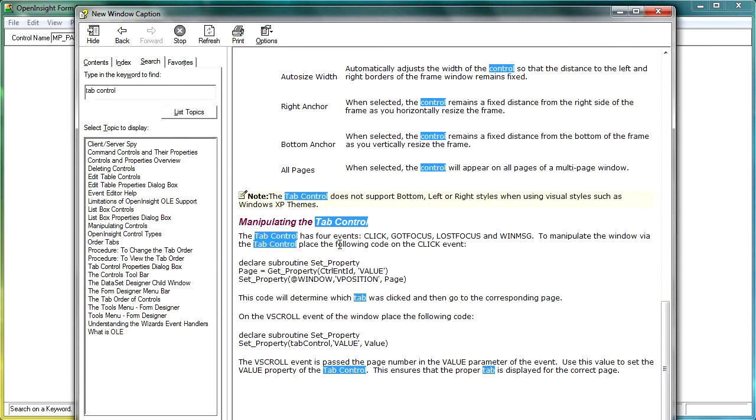So the tab control has four events: click, got focus, lost focus, and win message. And to manipulate the window via the tab control, we need to place the following code in the click event.